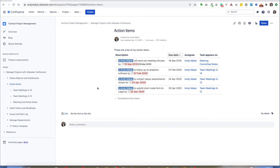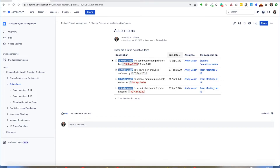In this example, I have rolled up all of the action items from other status reports or other meeting minute notes into one summary view so I can pull these together and quickly check off and determine whether somebody completed their activity within a given point in time.